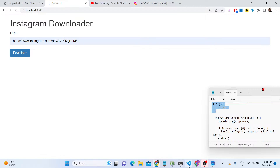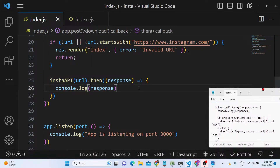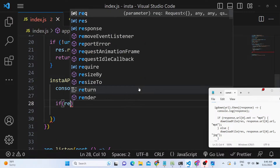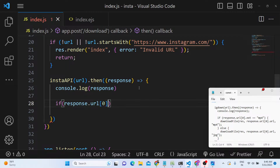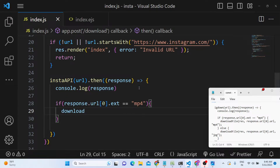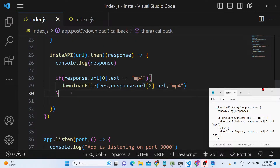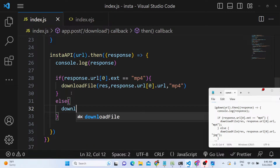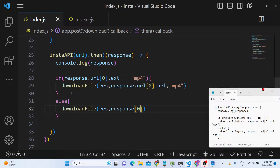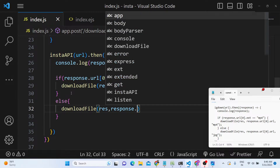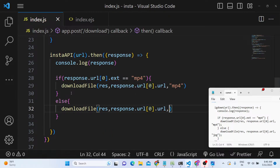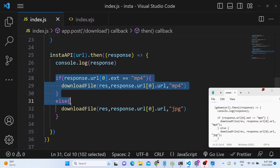We can display or use this information with an if/else condition. If the response's URL extension property equals 'mp4', we know it's a video file. In that case we call a downloadFile function, passing the response object, the media URL, and the extension 'mp4'. In the else scenario — an image — we call the same downloadFile function with the response, the URL, and the extension 'jpg'.